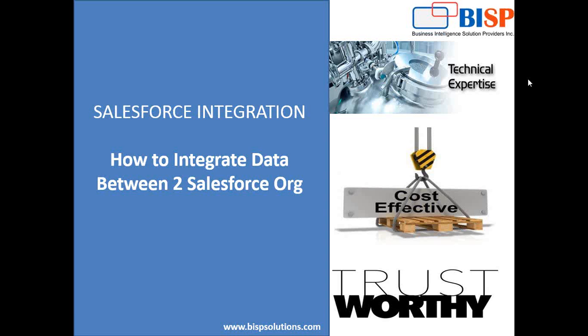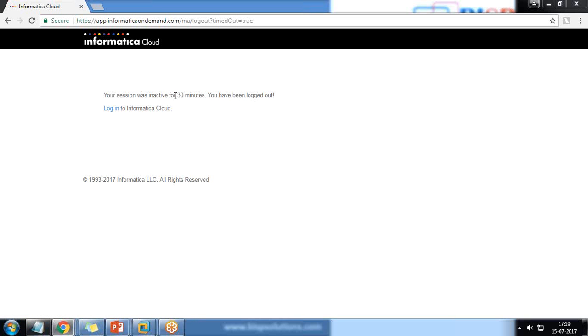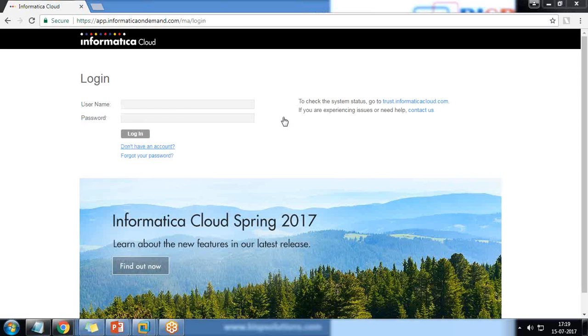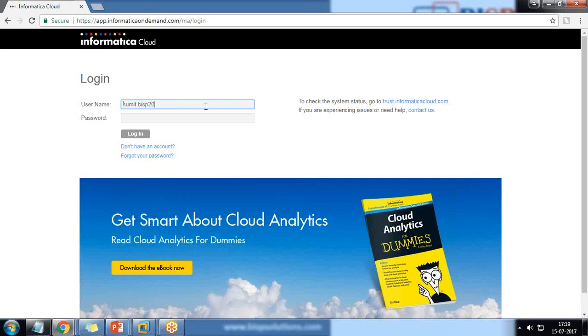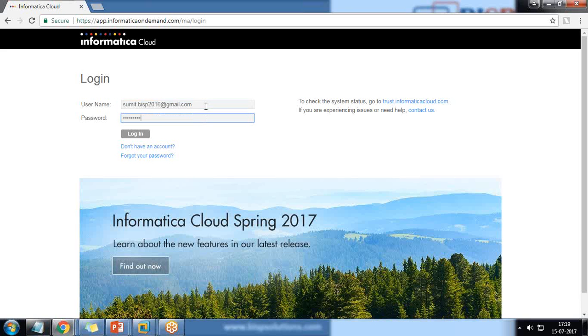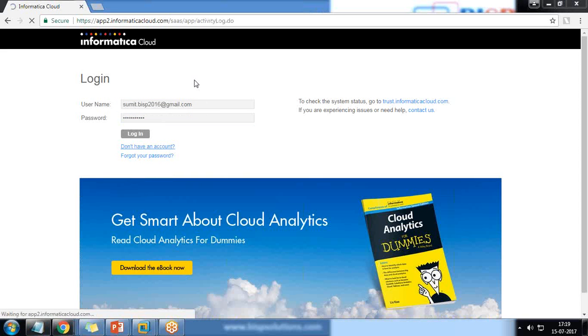I have already registered for Informatica Cloud, but my session timed out because I was inactive for more than 30 minutes. I can click on 'Log into Informatica Cloud' and simply log in. Let me log into my Informatica Cloud first and show you how the interface looks.